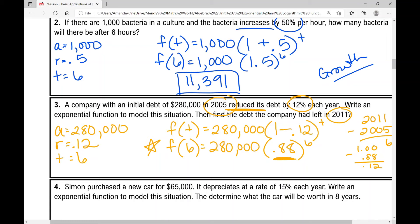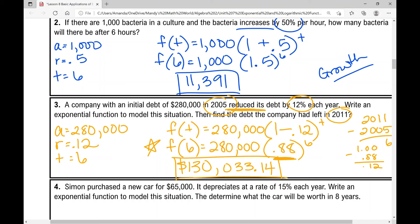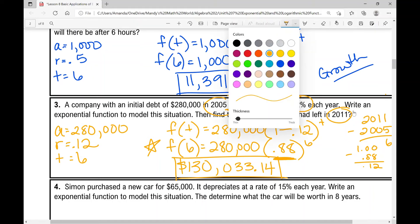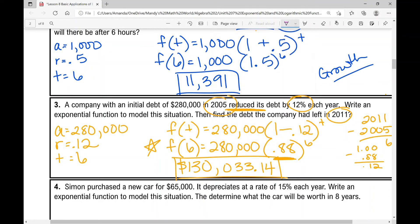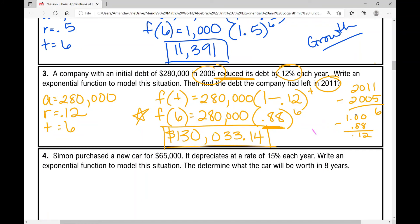Plug 280,000 times 0.88 raised to the power of 6 into your calculator. You should have gotten $130,033.14. That is your answer, and this is an example of exponential decay.